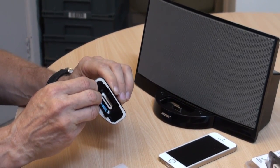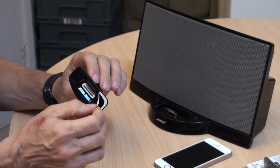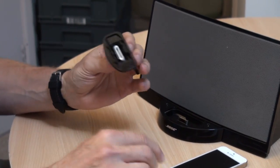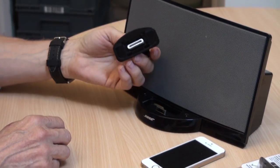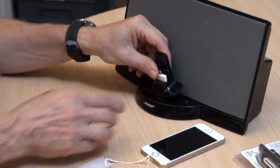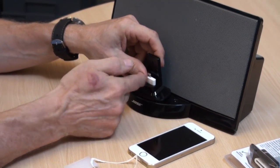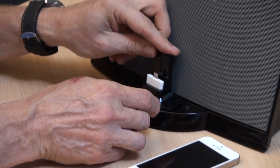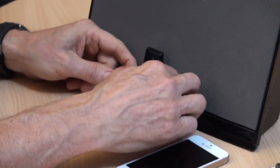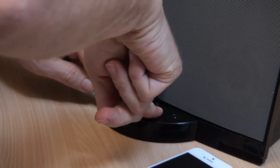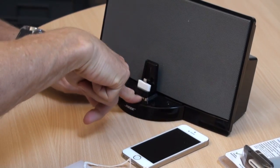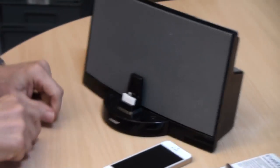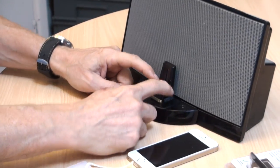And then by holding it tip forward like this, just drop it into position and push it down. Okay, and that has now secured the adapter into the unit.